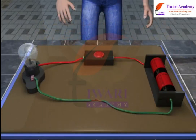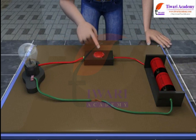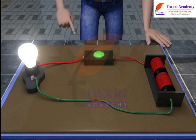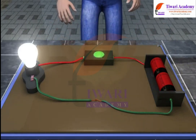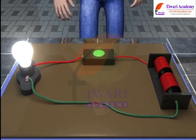When all connections are made to the battery, the bulb glows. The light bulb glows and remains lighted, ensuring that charge is flowing through the light bulb filament and that an electric circuit has been established.